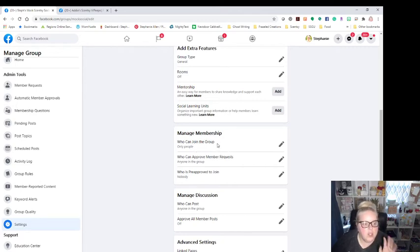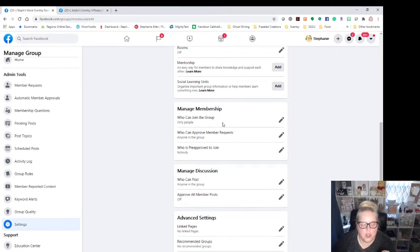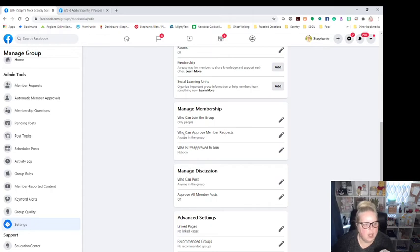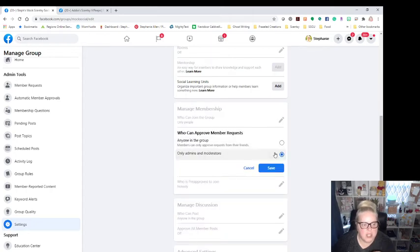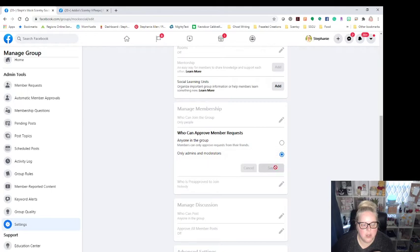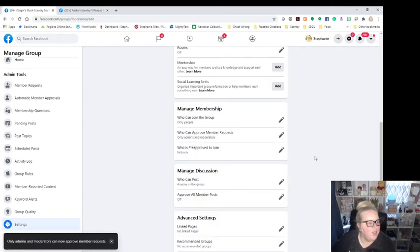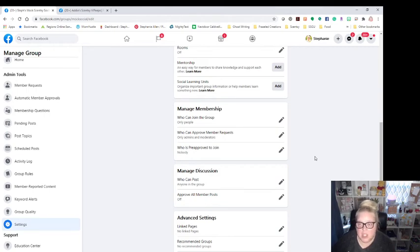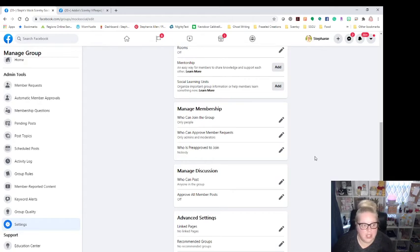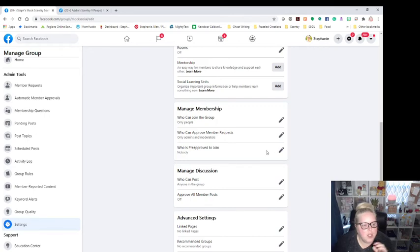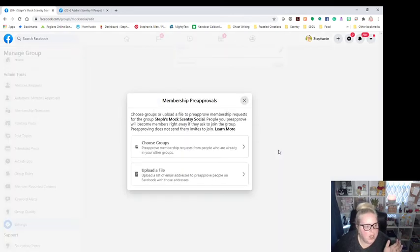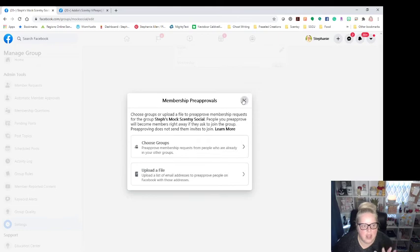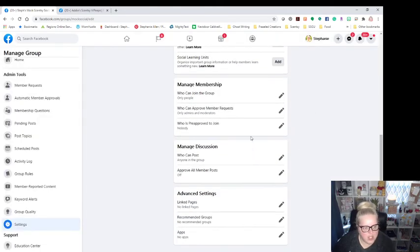You are going to make sure that your managed membership is set up. Who can join the group? You want only people to join your group. You don't need businesses in your group. And who can approve memberships? I personally set this to admins and moderators only because we do not want a whole group of like 500 people that are approving membership. We want people that actually are in the group. Plus it gives me the opportunity to connect with the person so I can send them a friend request. I can send them a message once they've been invited or are showing up in the list to be approved. Who is pre-approved to join? You can choose groups or you can choose people. So like, I don't do that either. I just leave that blank. I leave that as nobody.